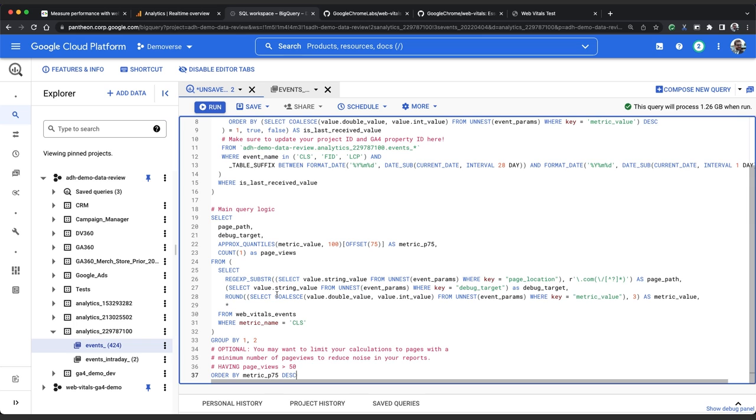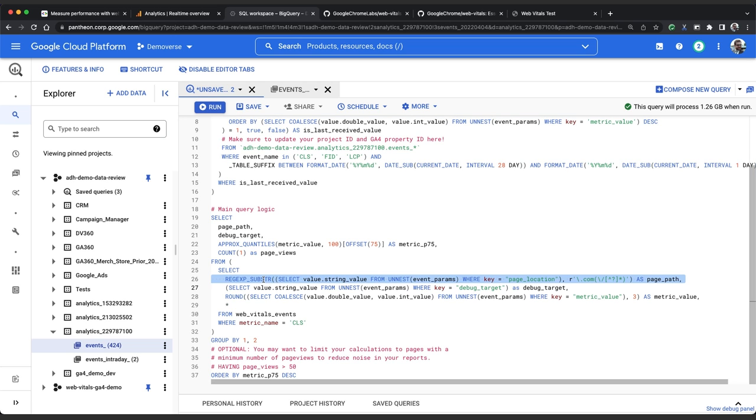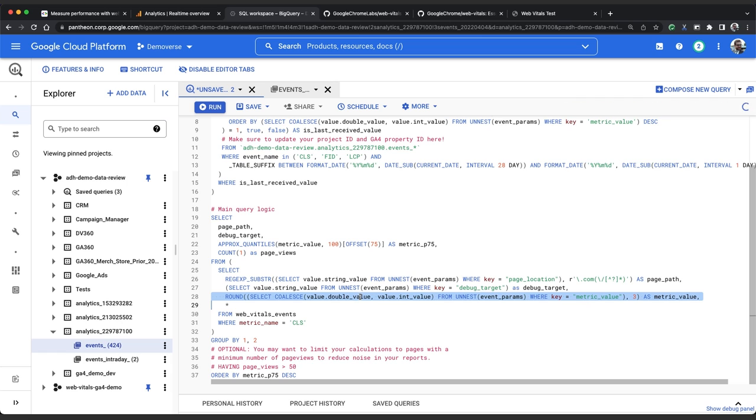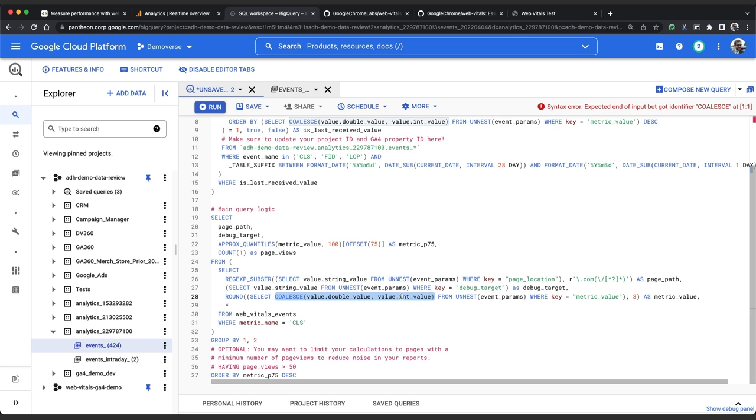First we're going to use this subquery on our temporary table to pull out the path of the page where the event was recorded, the debug target, and you'll remember for CLS that was the selector for the element which moved in the viewport causing the largest CLS value change, and lastly we're going to take out the metric value which was the final reported value of CLS for the given page view. We're using this coalesce function to pick either a double value or an int value depending on how GA has stored it. This will make reusing parts of this query easier later on.